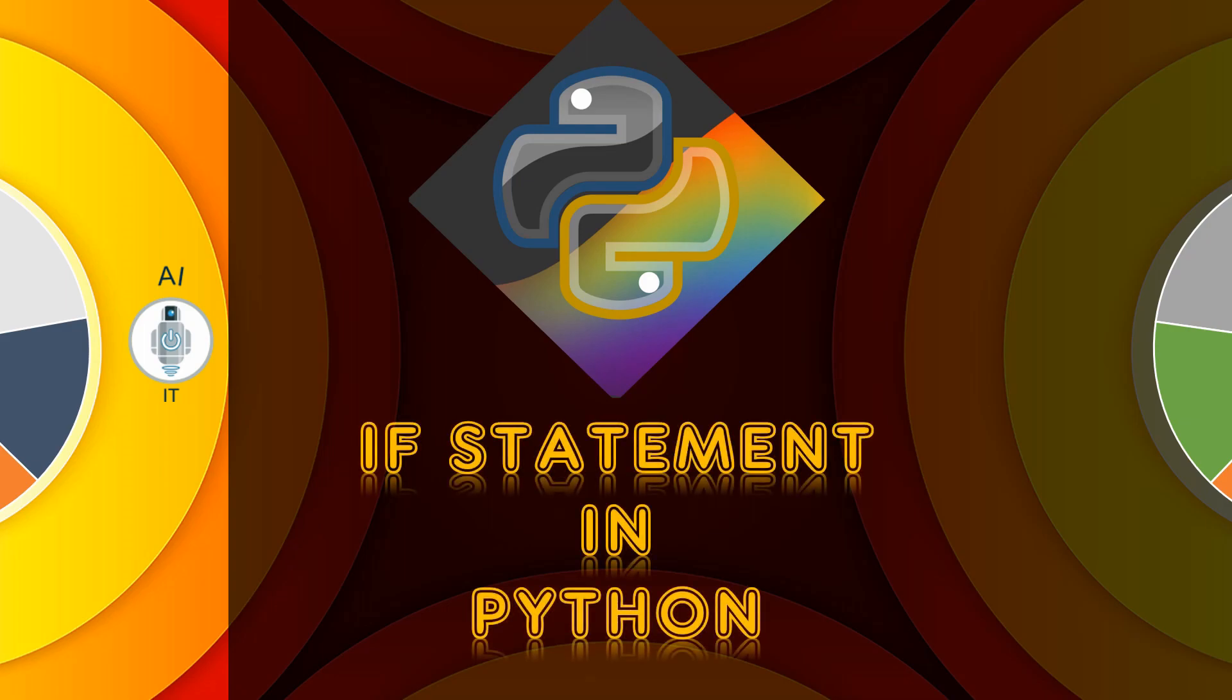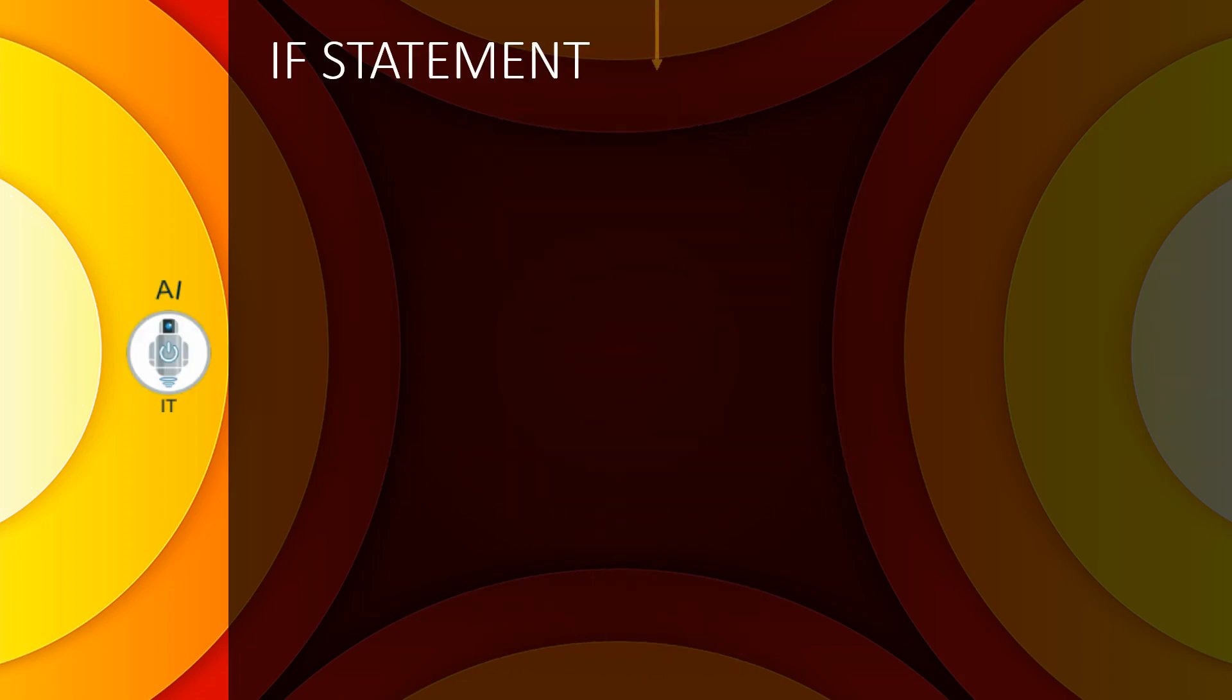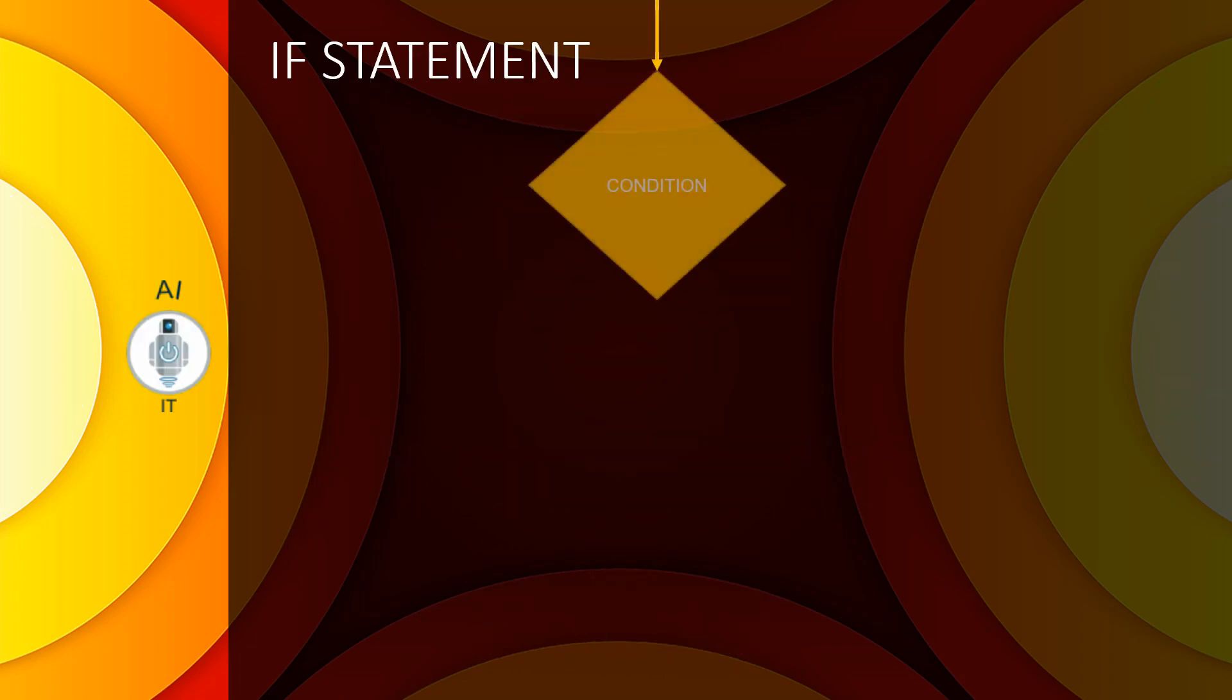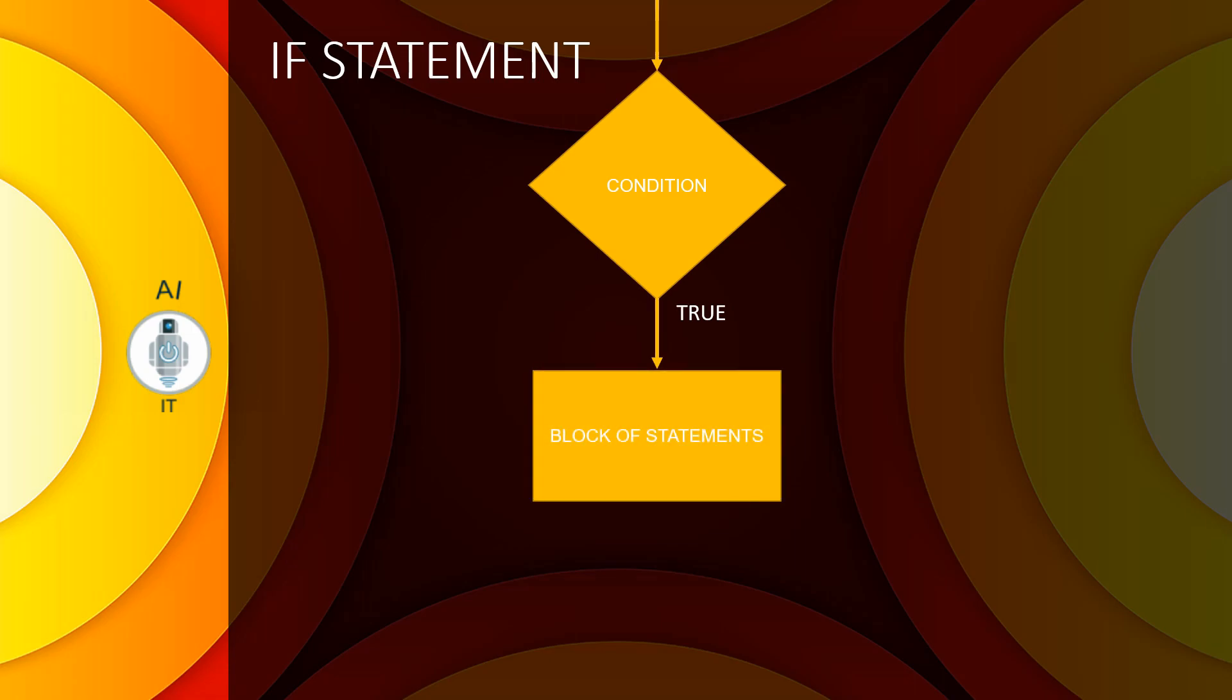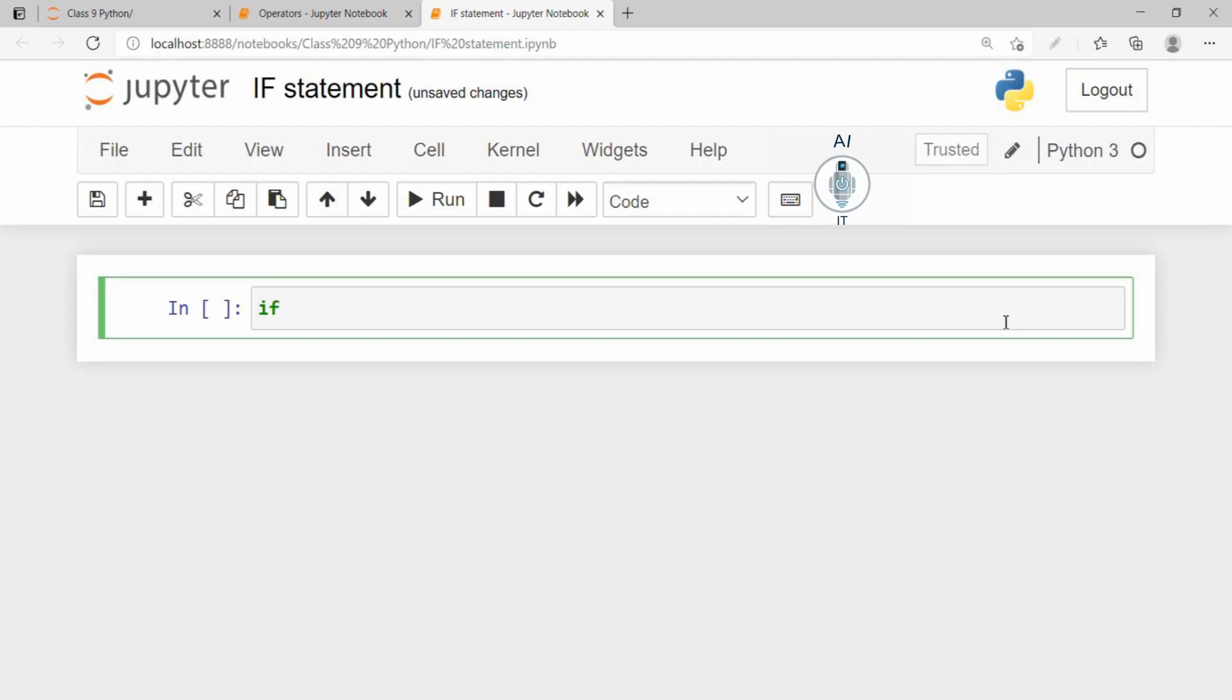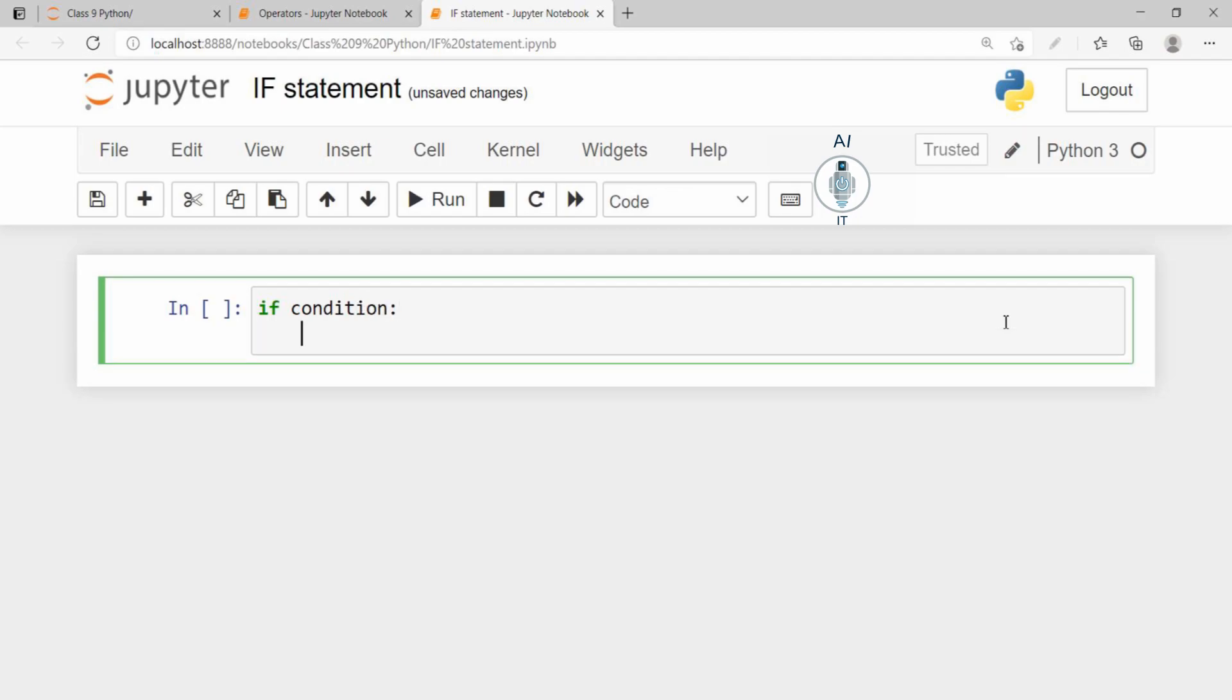The if statement is used to check a condition. If the condition is true, we run a block of statements. So the syntax for this is: if some condition, colon, we give a block of statements.